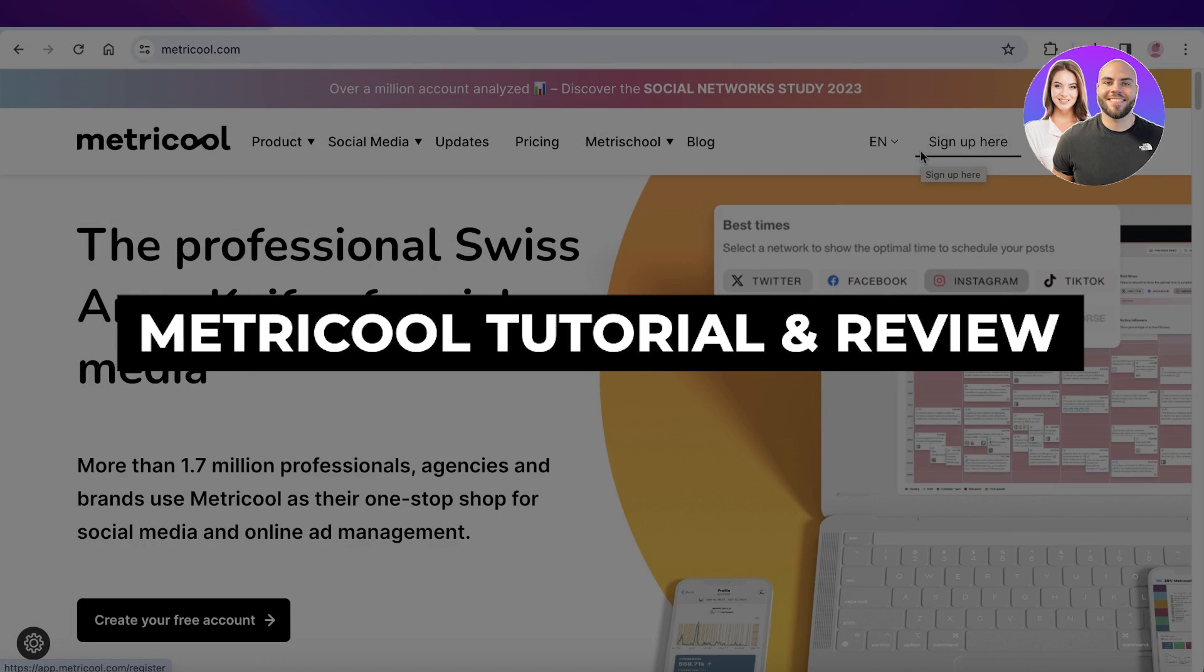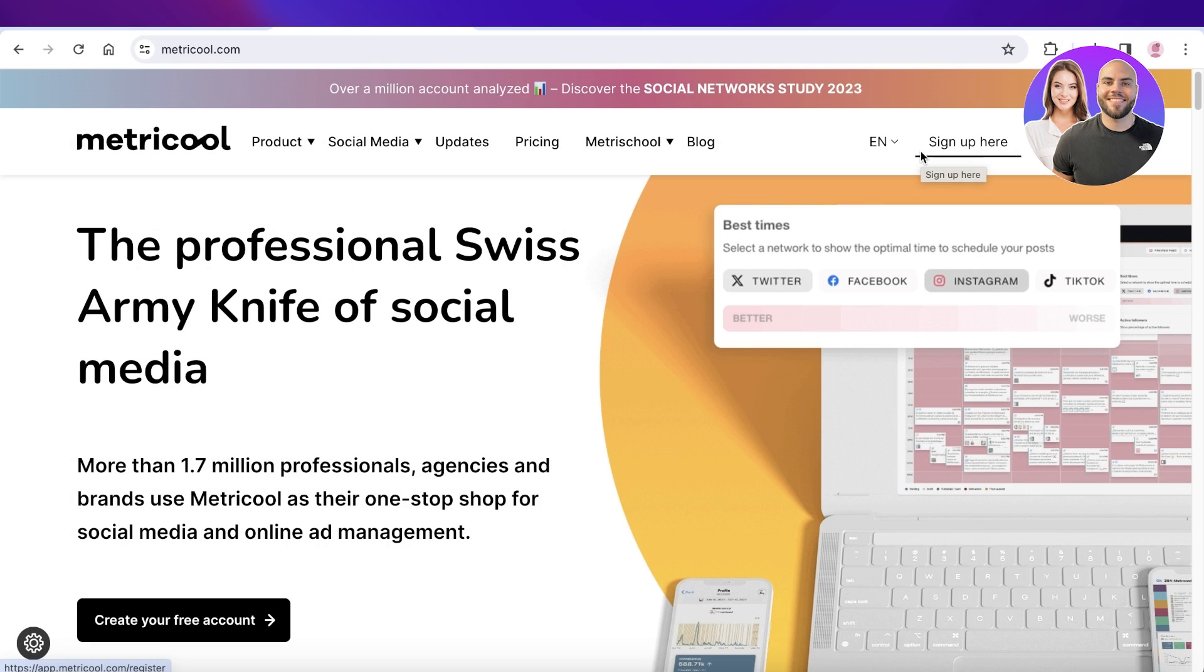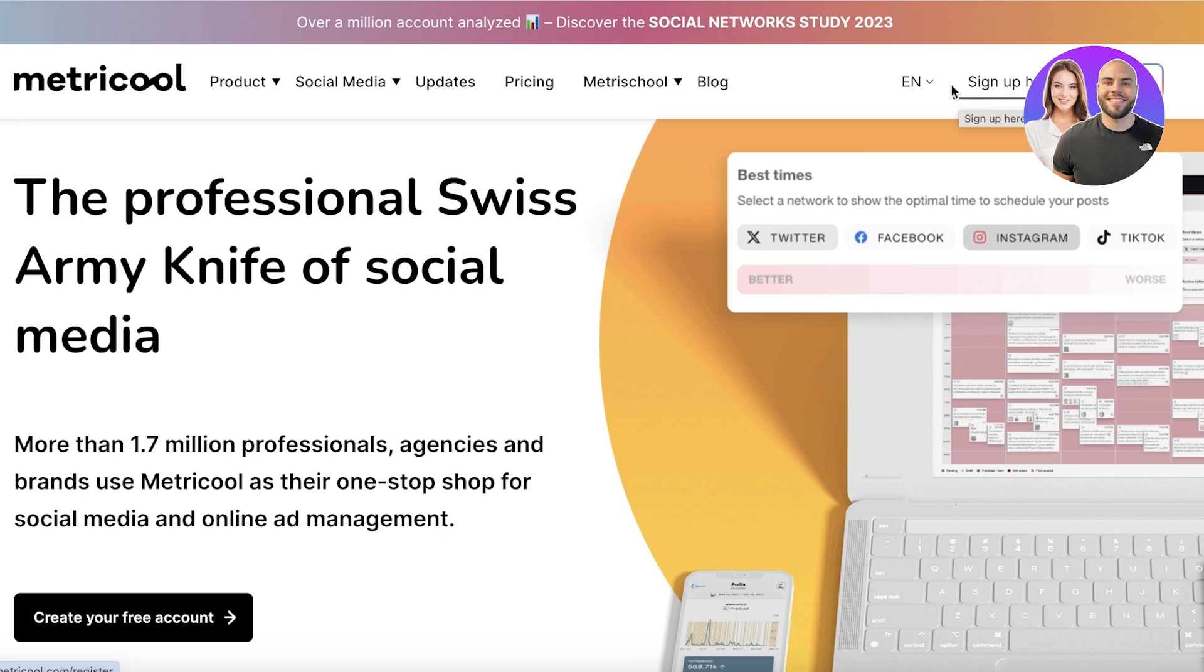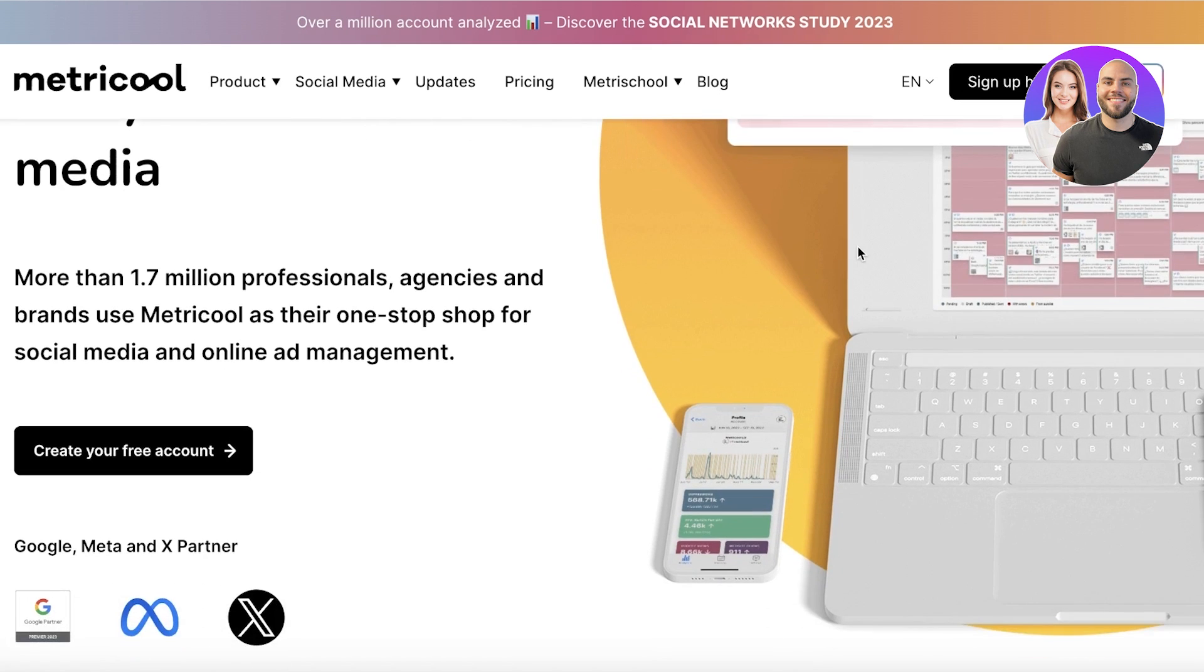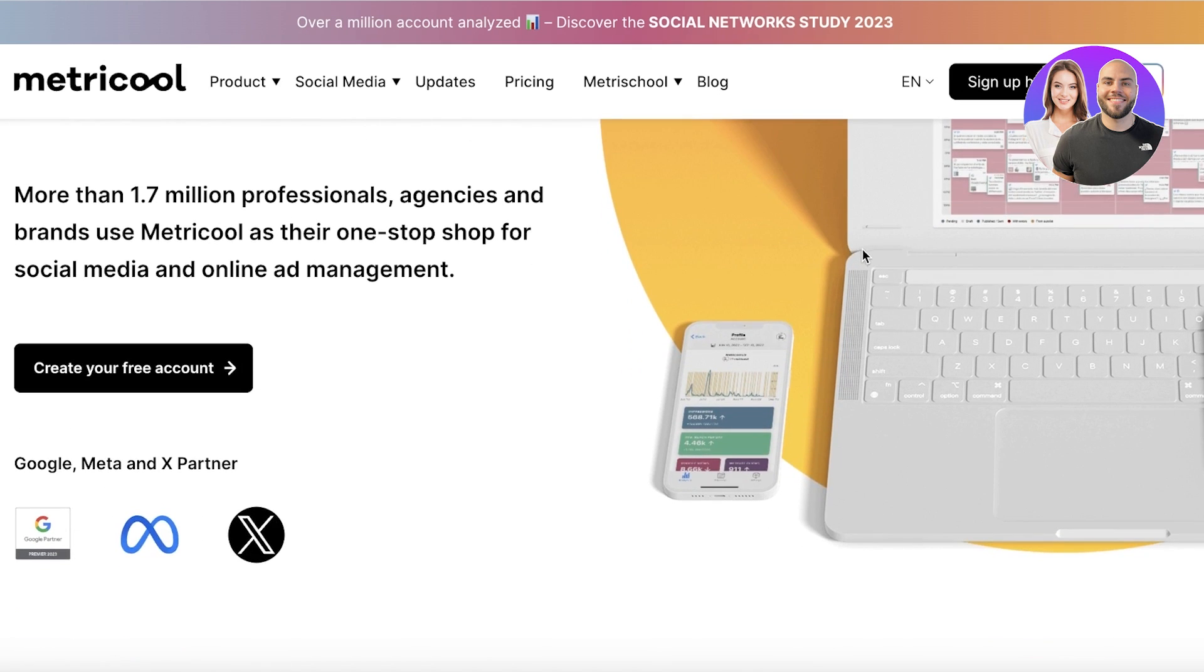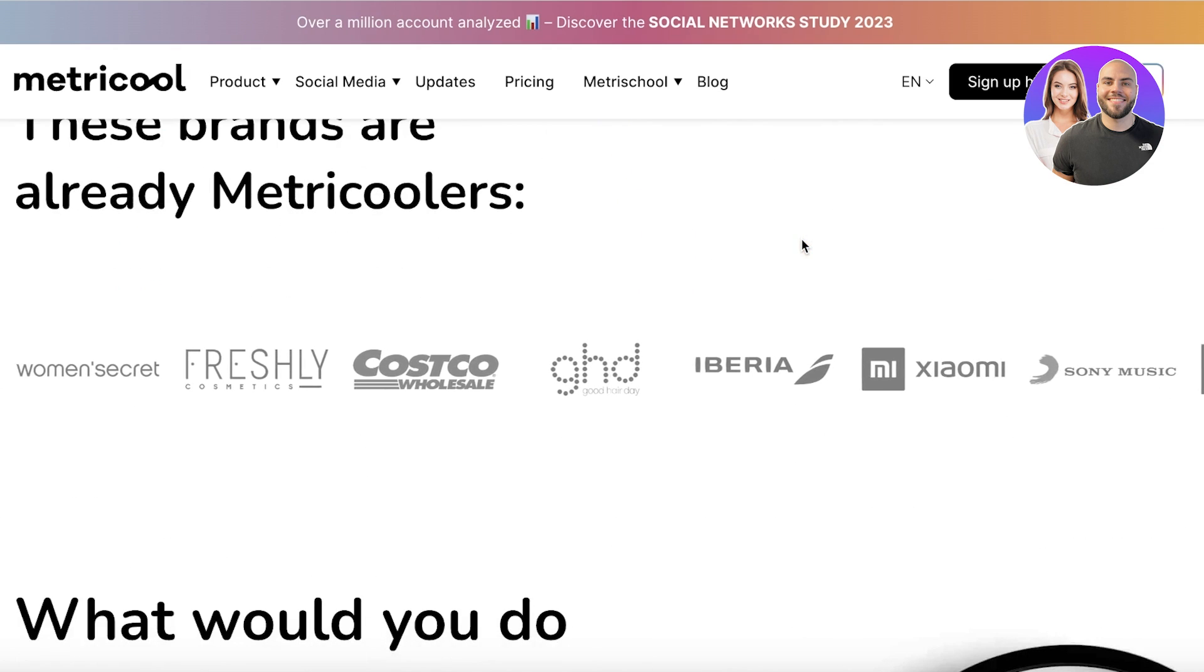Metricool tutorial and review - the best social media management tool. Hey guys, welcome back. In this video I'll show you all you need to know about Metricool, whether or not it is the best tool out there for social media management, and what are the different features and value that those features provide.